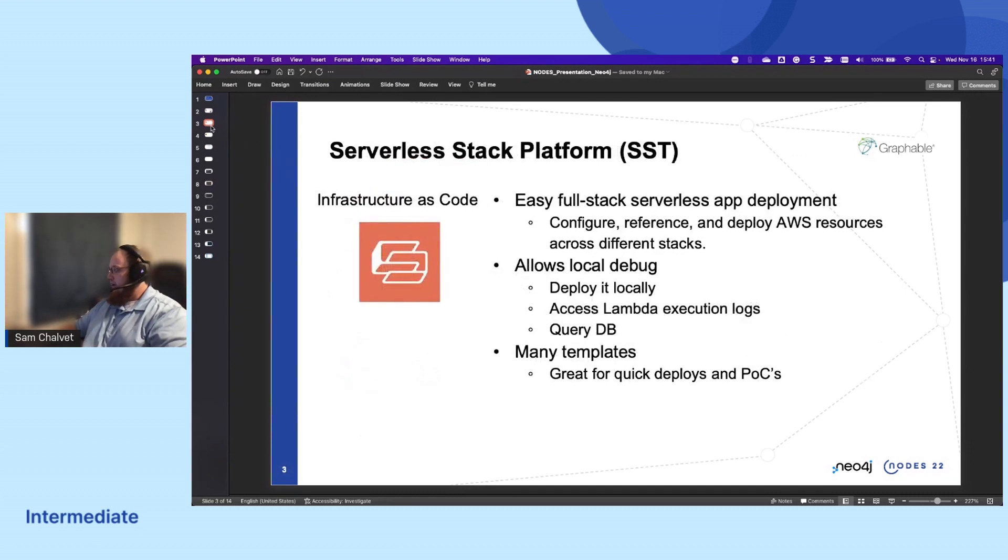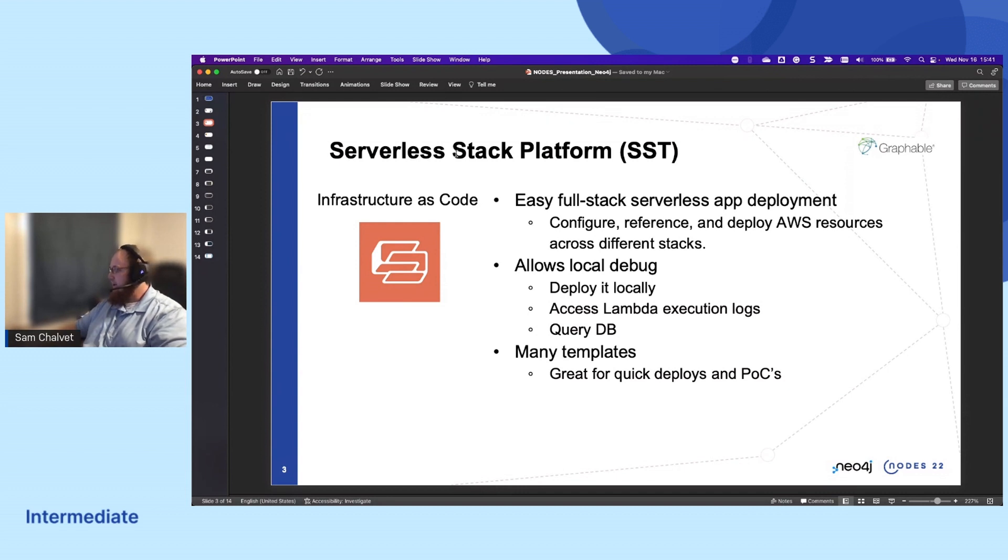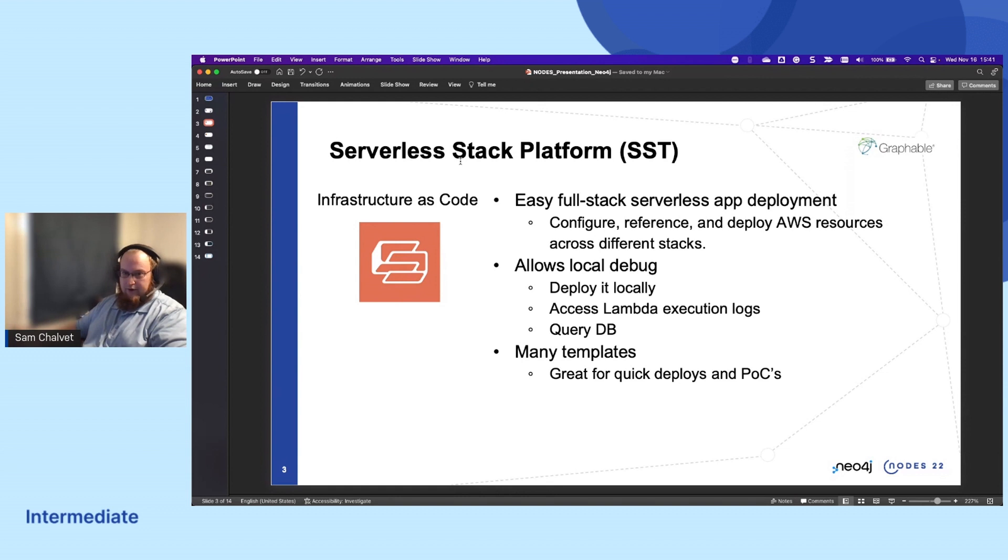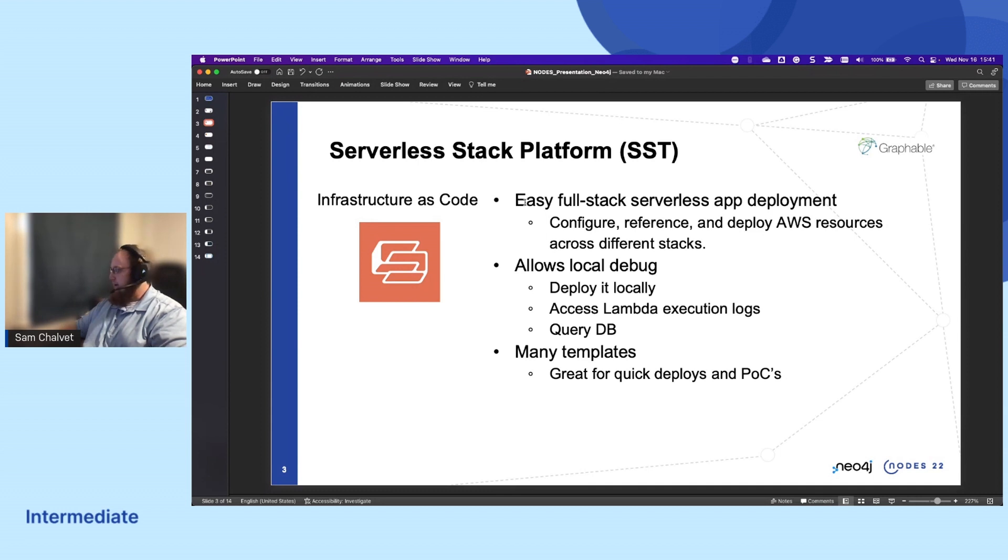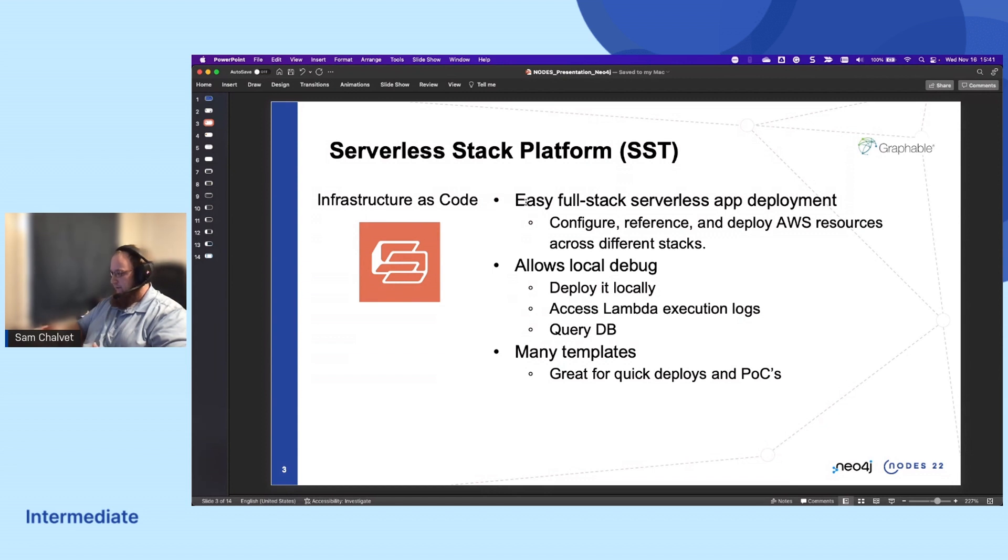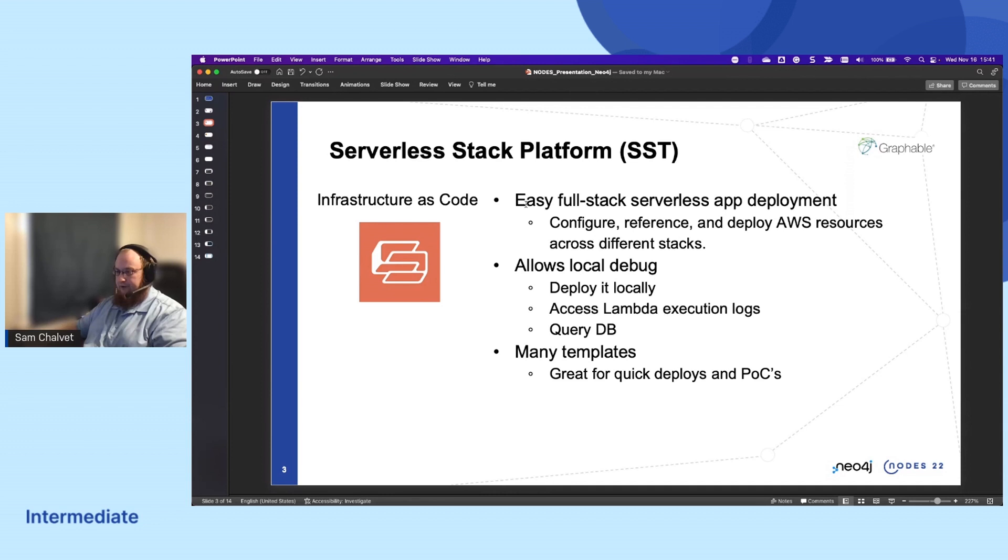Quickly on this SST that I mentioned, this is the framework that we're using. It helps us manage all of our stacks when we're building out our applications. It's a really easy way to share information between stacks, deploy all of our apps in many different stacks, and manage stack dependencies.